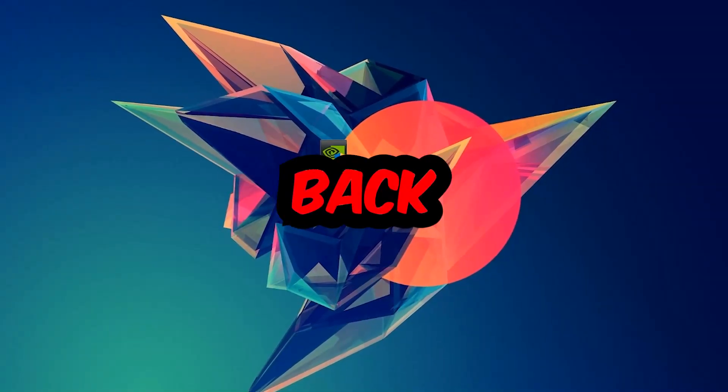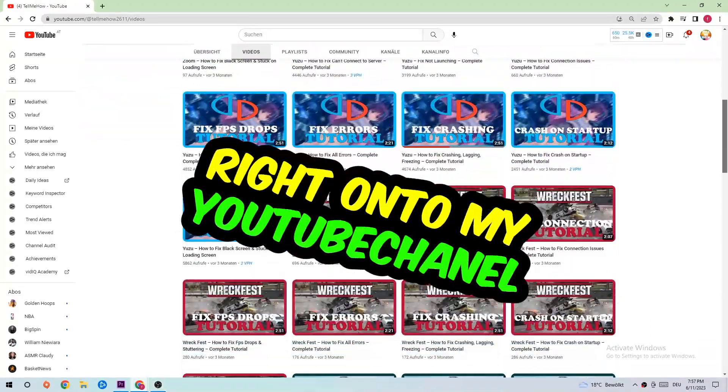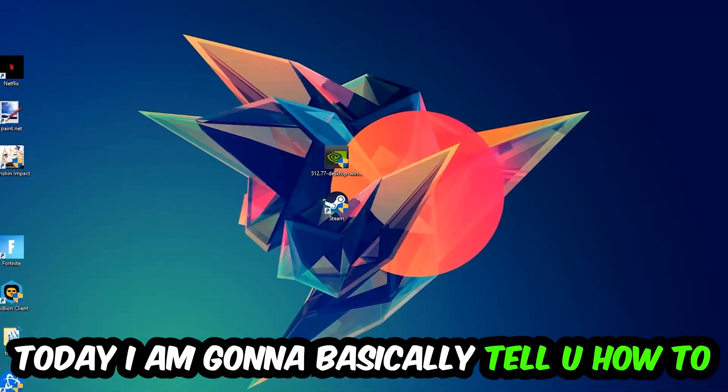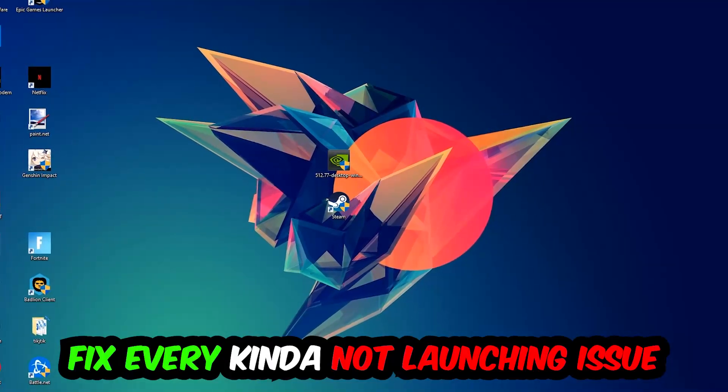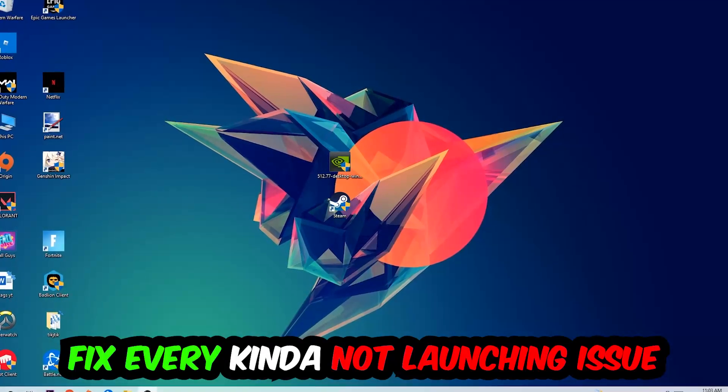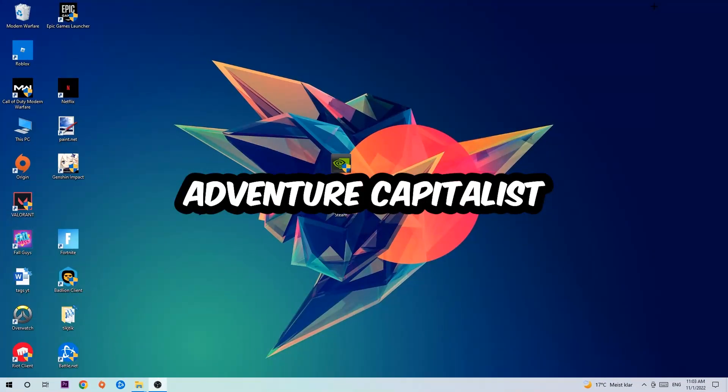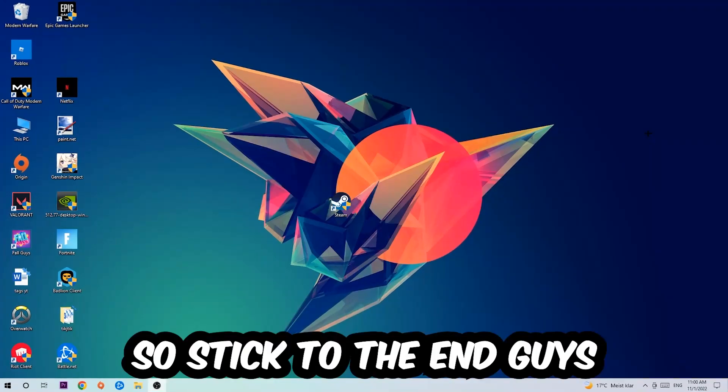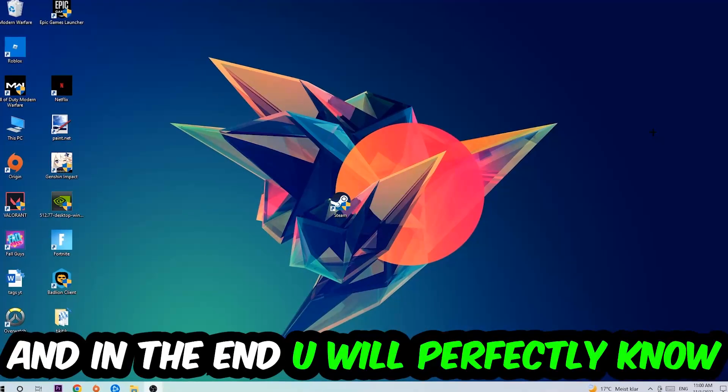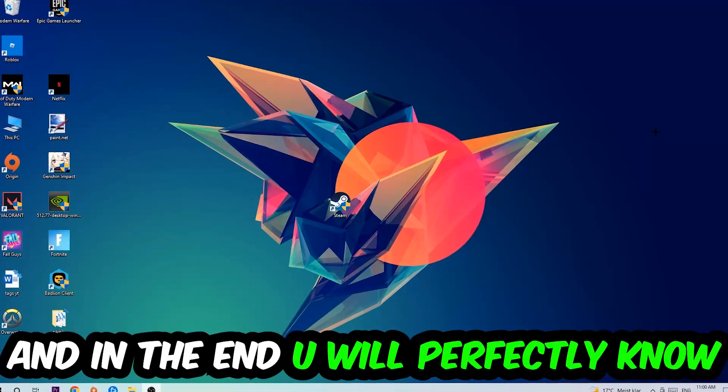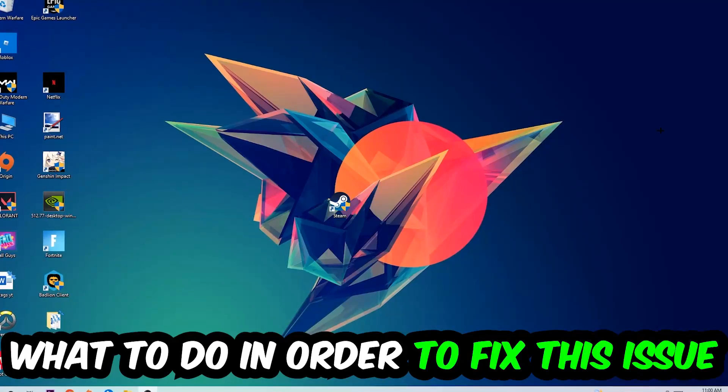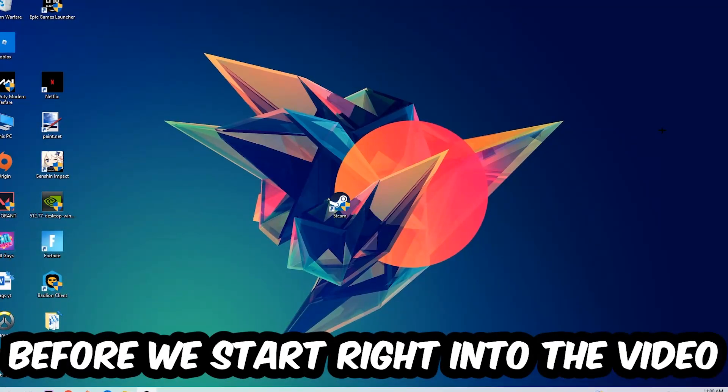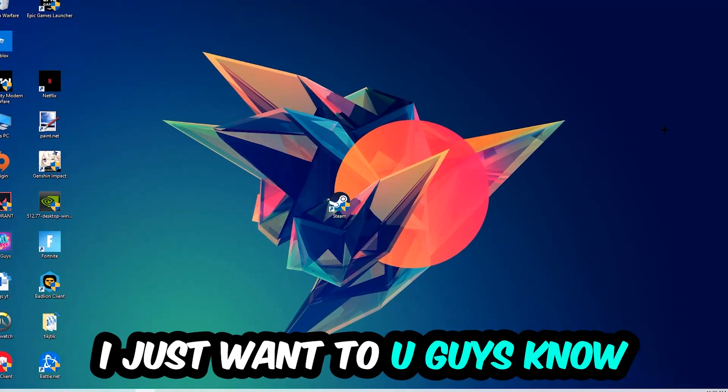What's up guys and welcome back to another video on my YouTube channel. Today I'm going to tell you how to fix every kind of not launching or not starting issue you're currently having with Adventure Capitalist. So stick to the end guys, this will be a step-by-step tutorial and in the end you will perfectly know what to do in order to fix this kind of issue.